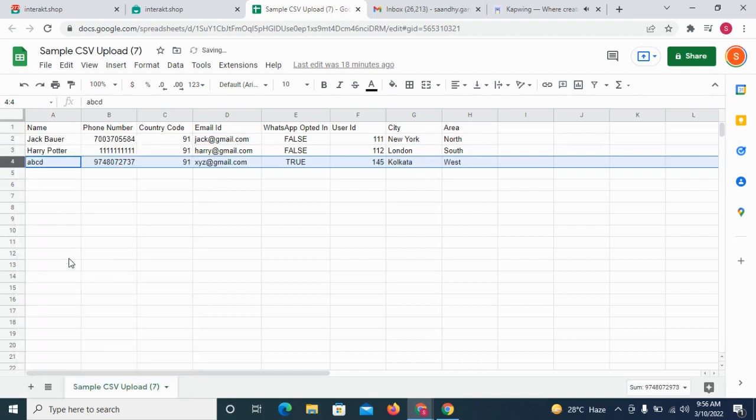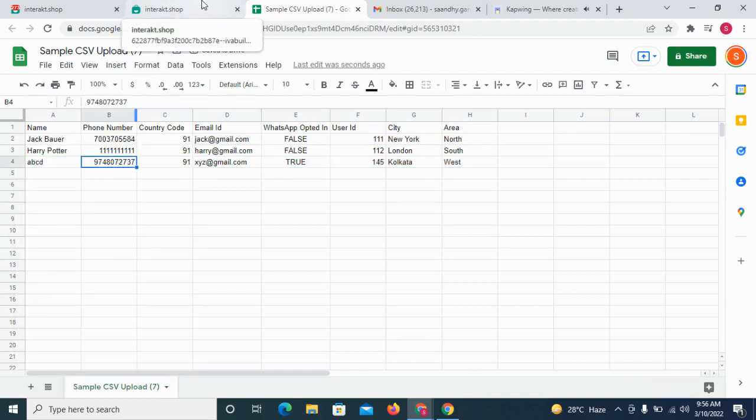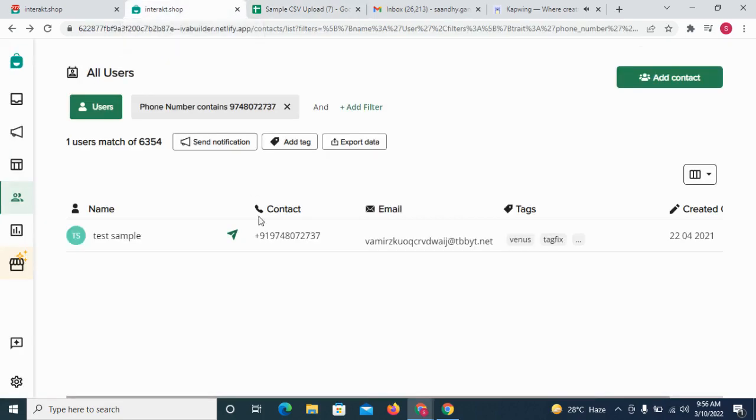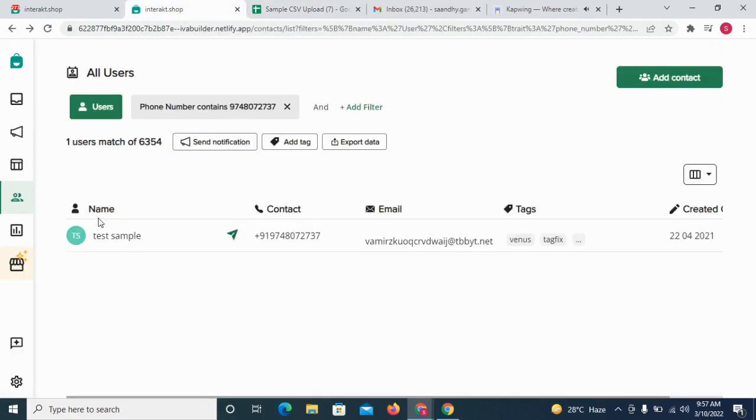Also note that if a customer with the same phone number already exists in your Interact account, and you include the same phone number in your CSV file, the existing customer will get updated. So here we will see traits like name, email id get updated for this contact test sample.